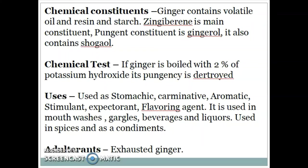Ginger is used as a stomachic, carminative, aromatic, stimulant, expectorant, and flavoring agent. It is used in mouthwashes, gargles, beverages, and liquors, and used as a spice and in condiments. Adulterants are exhausted ginger.